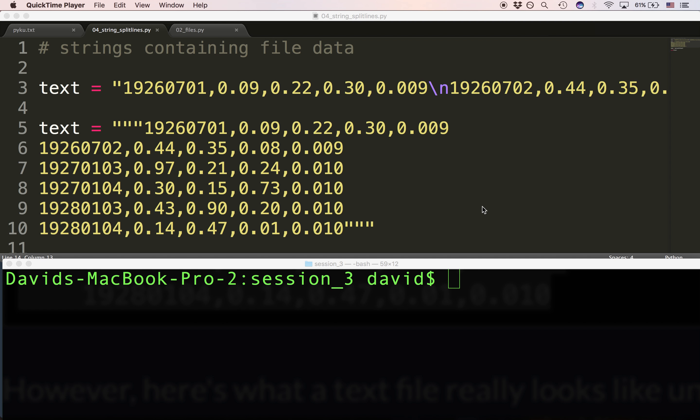Let's talk about one more string method, and it's called splitlines. Let's look at the text of a file as a single string. I'm representing it in two ways — you can see I'm assigning the variable text twice.